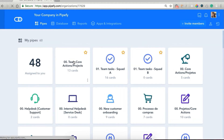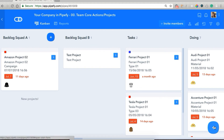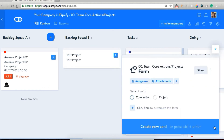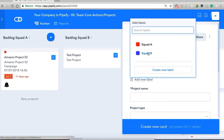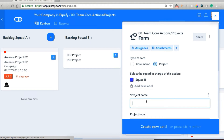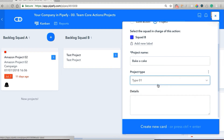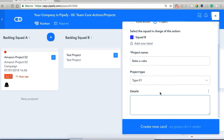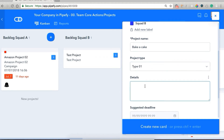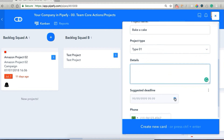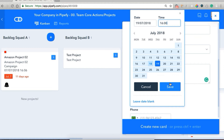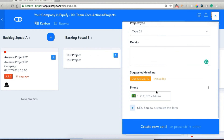Let's open our main pipe. The first thing we're going to do is create a new card. We're going to use a simple example just to illustrate this. We're going to select a project, and our project is going to be under squad B's responsibility. The name of our project is going to be 'bake a cake.' The type is type one, the suggested deadline is going to be tomorrow at 4 p.m., and we're going to save here.